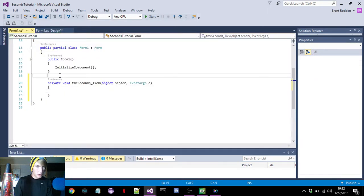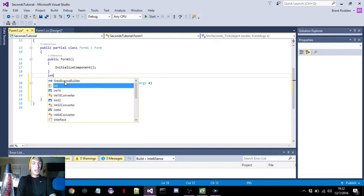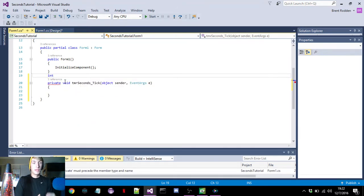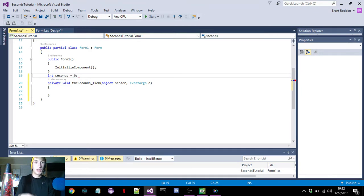Before we enter in what we need for the timer, we need to set our local variable for the seconds. We go to integer — int for short — and put in our variable 'seconds', and we want this to equal zero at first so we can start at zero.